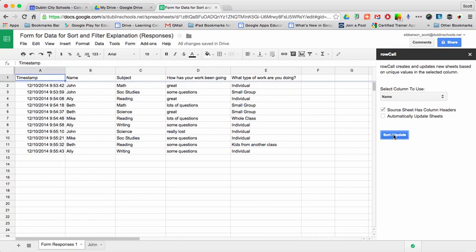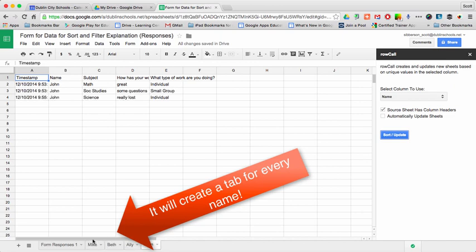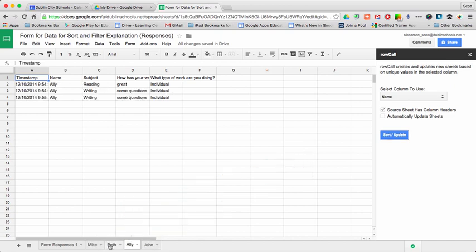Then what it's going to do is it's going to create a tab down at the bottom for each one of the kids that's listed in my spreadsheet.